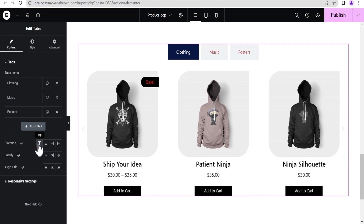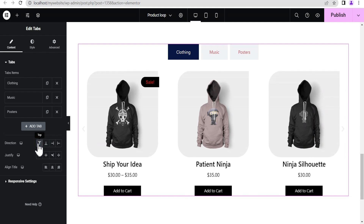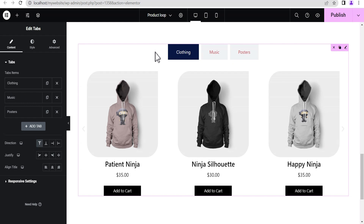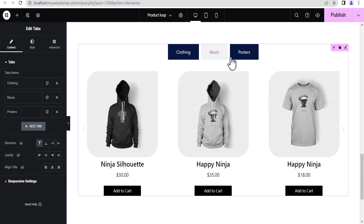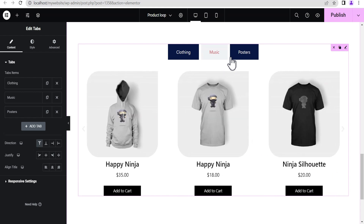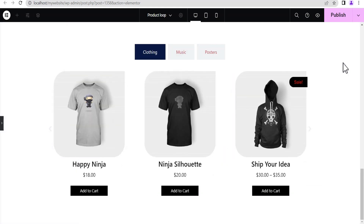If you don't want to use the Tabs widget, I'm only using it here to show everything at once. You can create an individual page for each product category and add the loop just as I've shown in this video, and it will work out just as well.